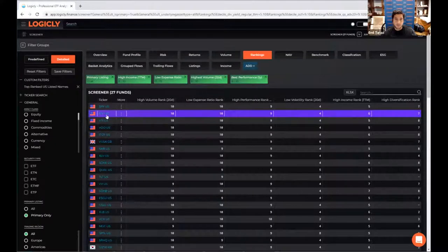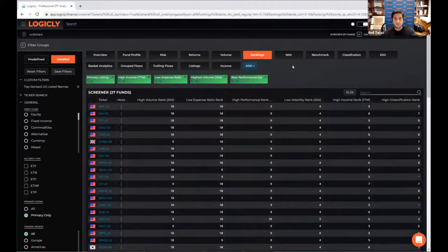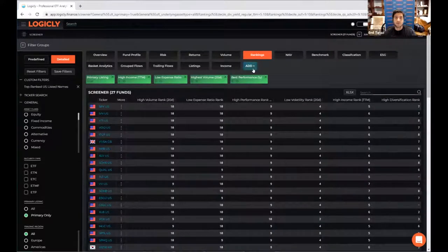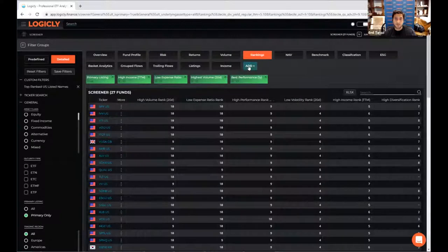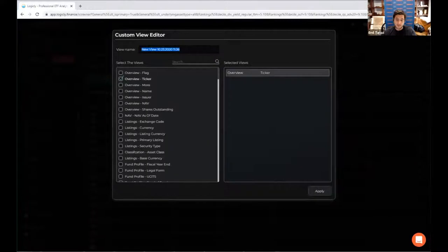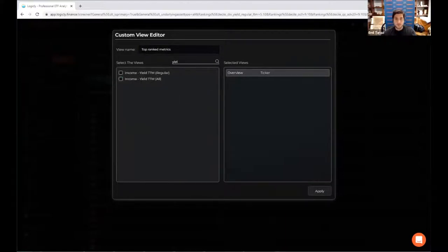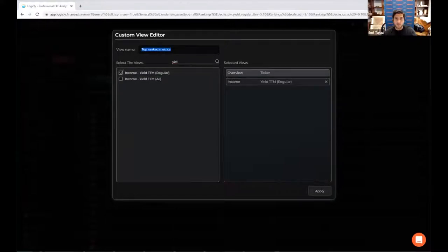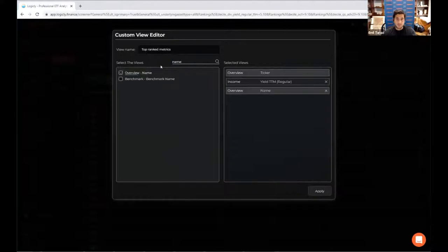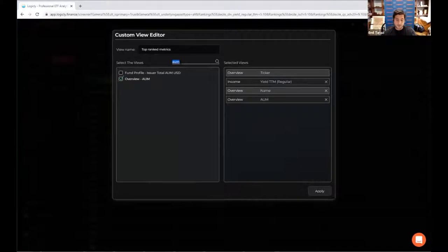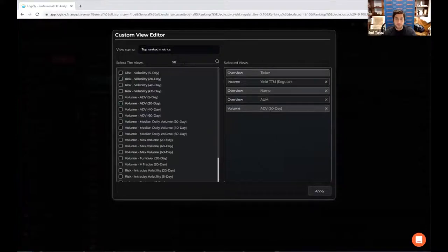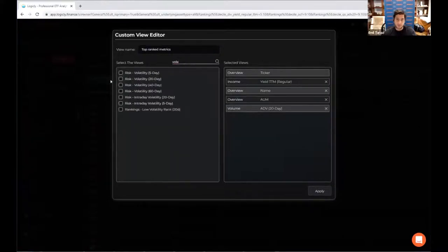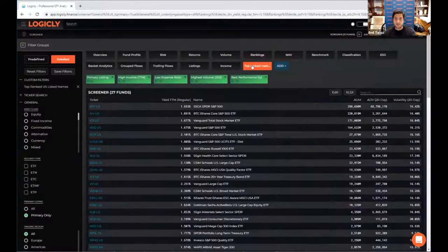And right now we can't really see what these actual values are. So that's where the custom view comes in. So again, let's go back into, on top, you've got the add button, which allows you to create this custom view. I can go in here and say, top ranked metrics. Right. And I would say I want yield. So let's look at that trailing 12 month regular yield. I want the name of the ETF. Oops. Build. I want the name of the ETF. I want to say that's an AUM. I want it's, let's see, it's volume. So like ADV, let's say on a 20 day basis. And we didn't filter for volatility, but let's say we want to also look at like the 20 day risk numbers. Right. So hit apply. And that basically saves that custom metric. It saves up there on the view.